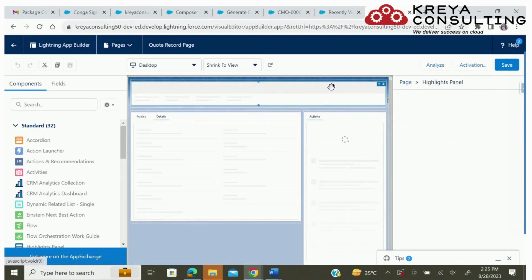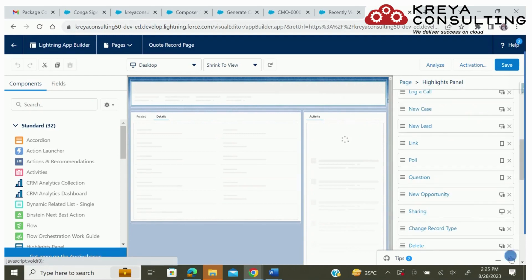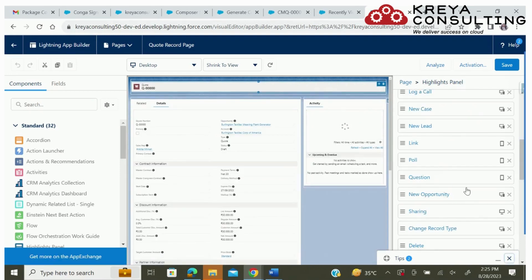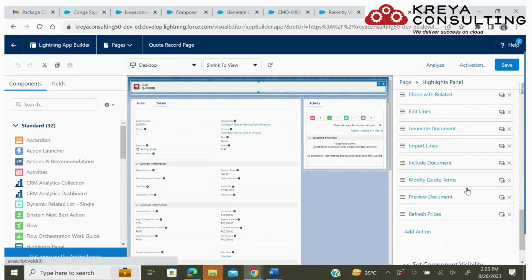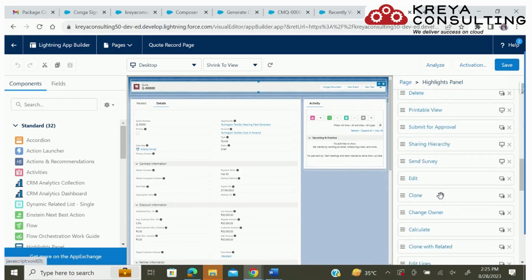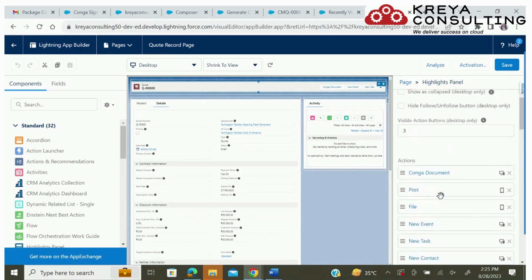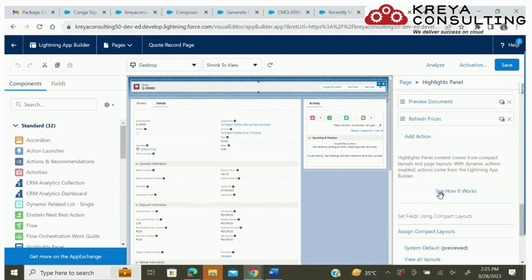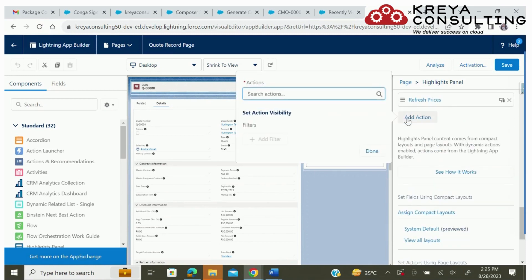You will find the lightning page. Now add the custom button which you have created in Conga Composer from add action.